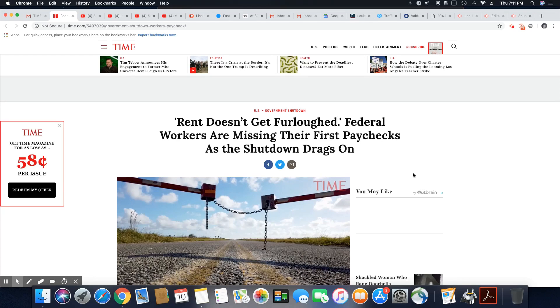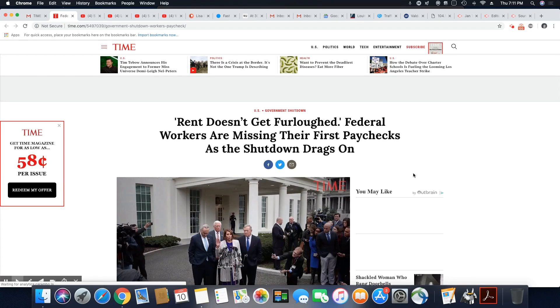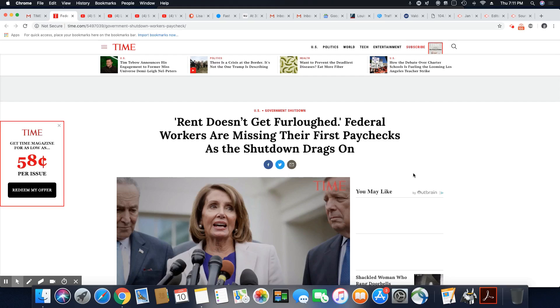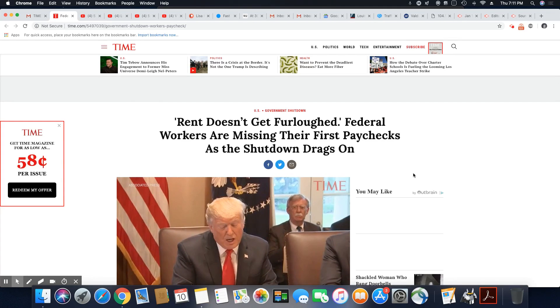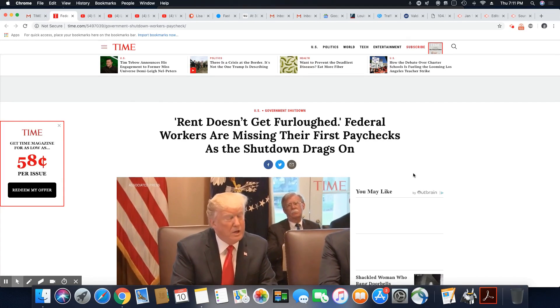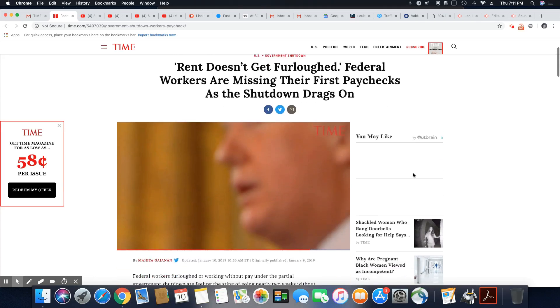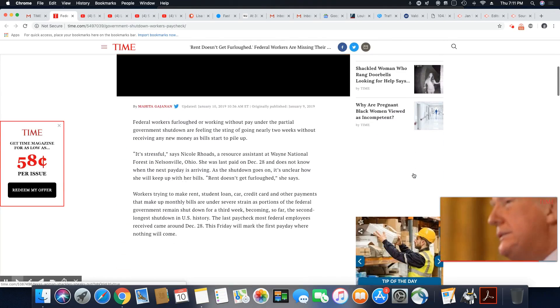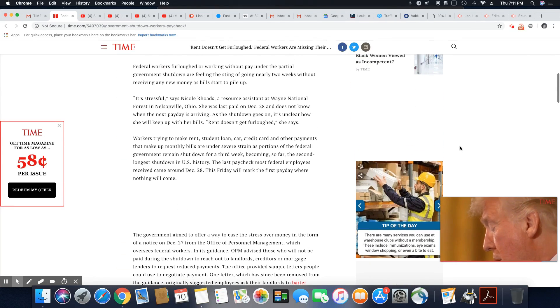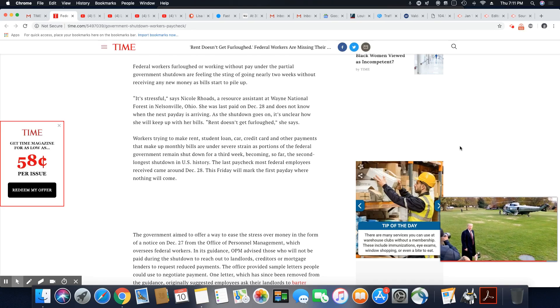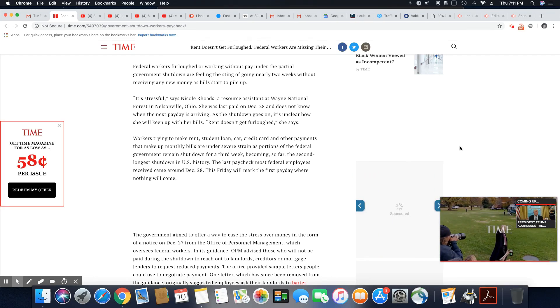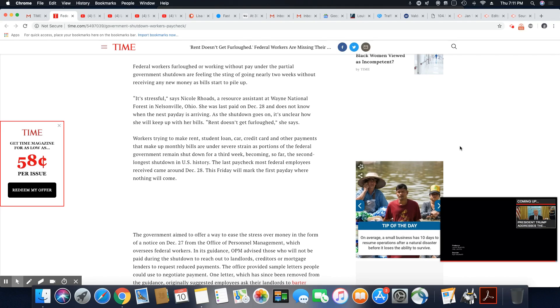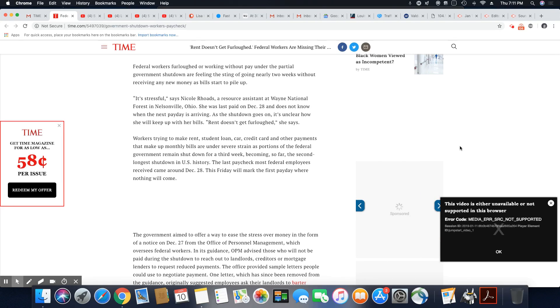Federal workers are missing their first paychecks as the shutdown drags on. Trump had a meeting with the Democrats yesterday and he ended up abruptly walking out. So this thing continues on. Federal workers furloughed or working without pay under the partial government shutdown are feeling the sting of going nearly two weeks without receiving any new money as bills start to pile up.